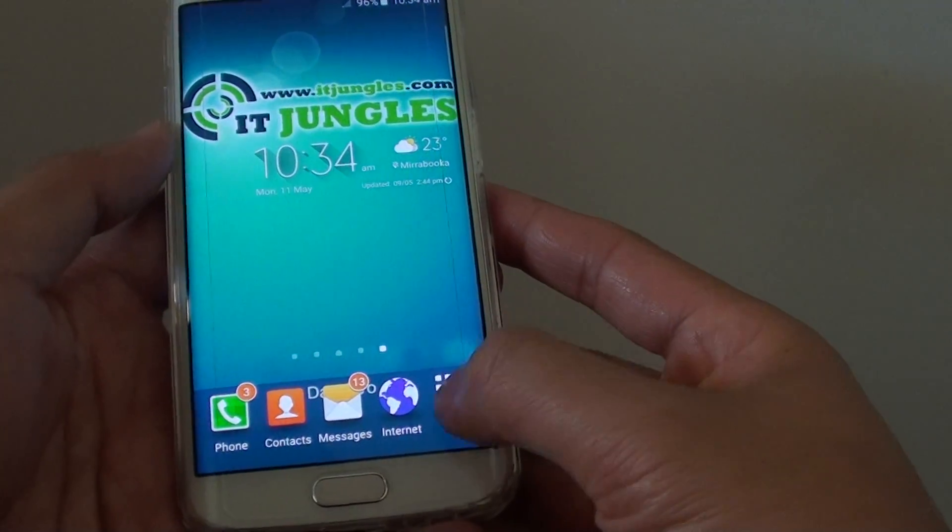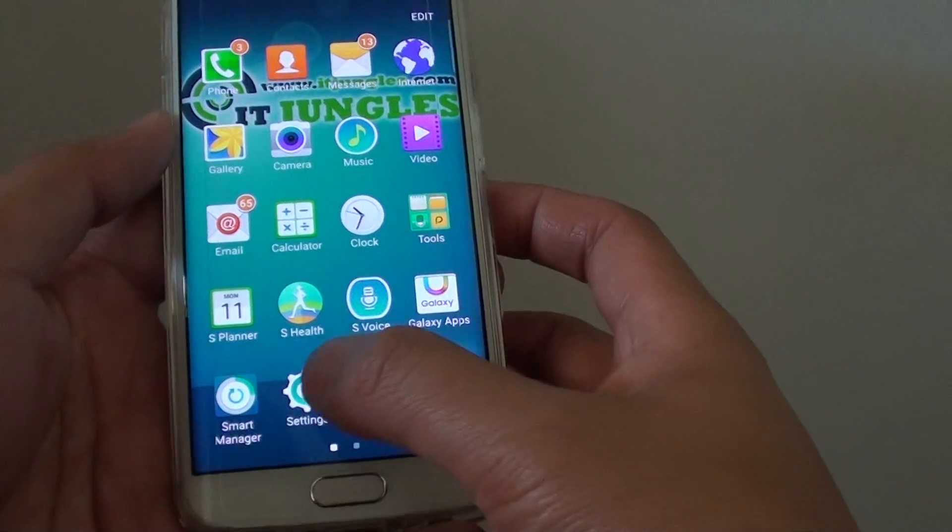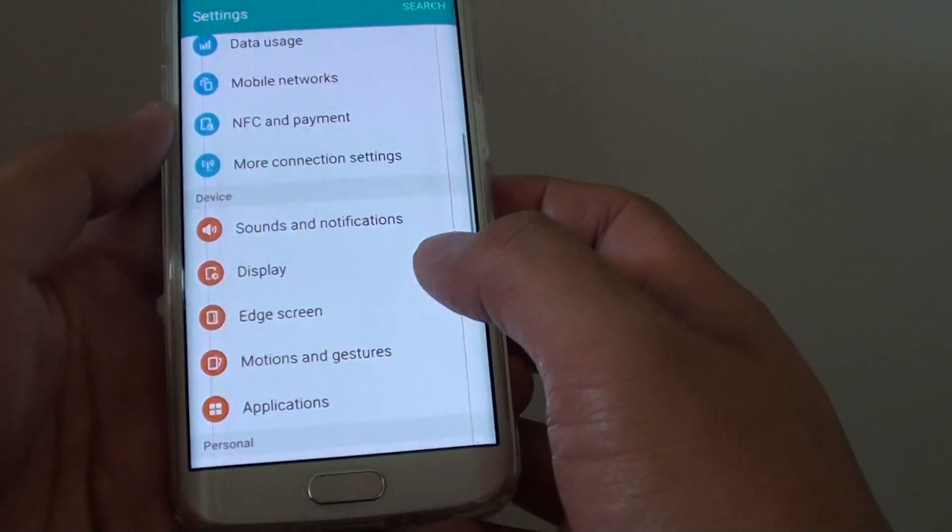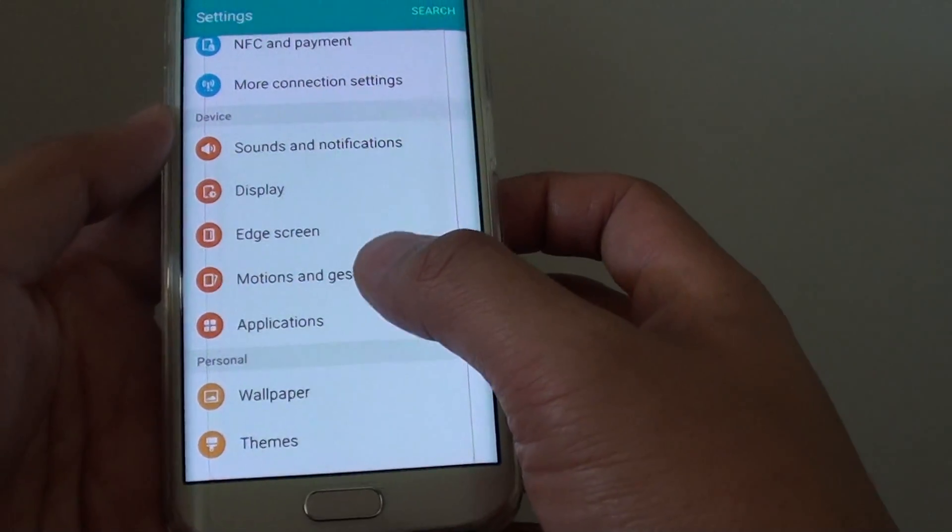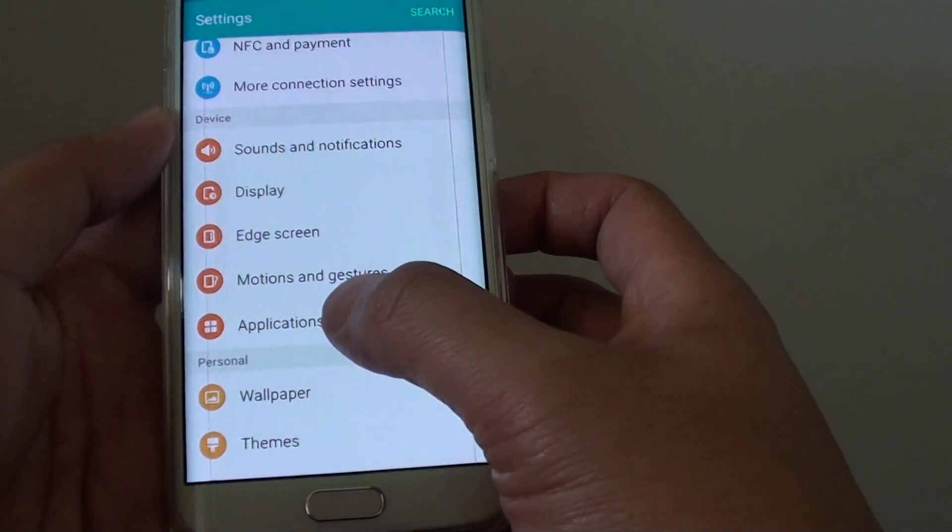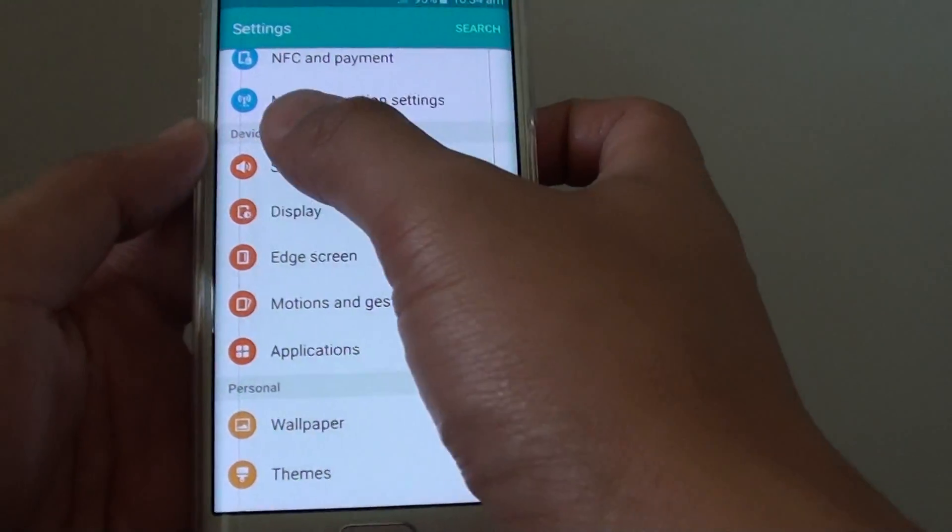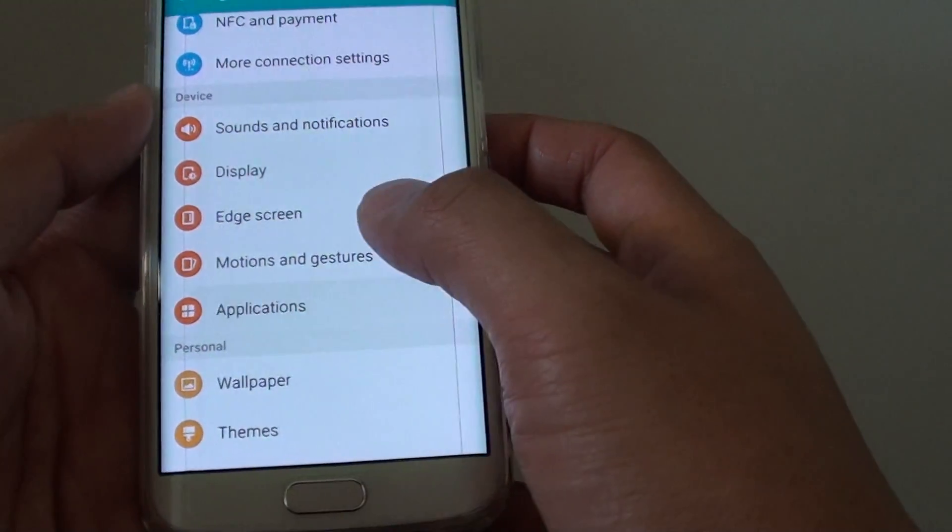Then tap on apps. Tap on settings. In settings, go down and tap on applications under the device section.